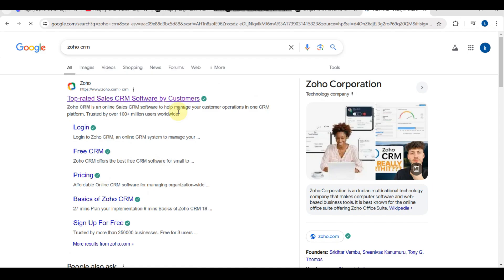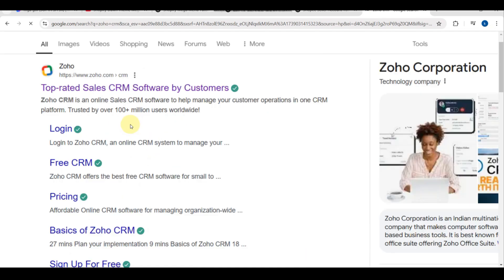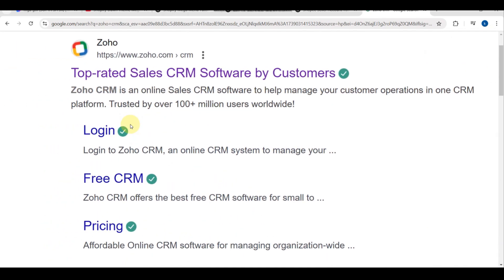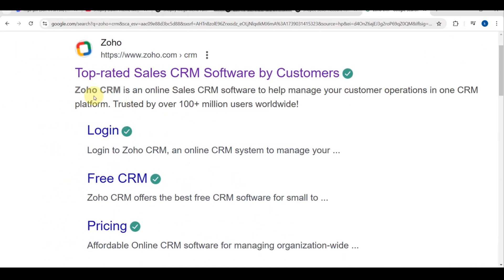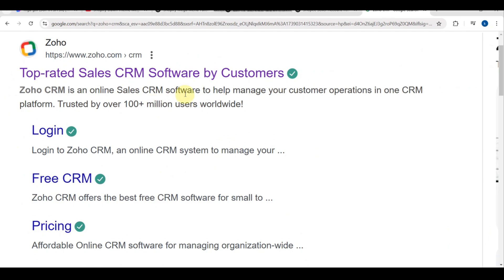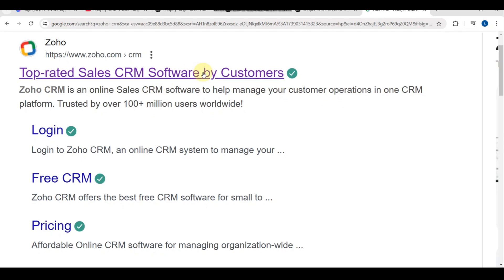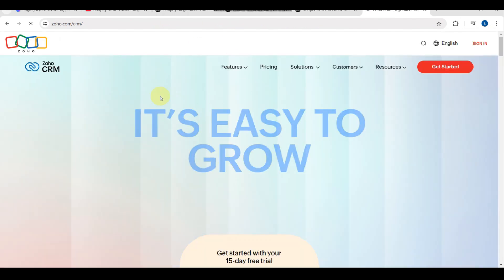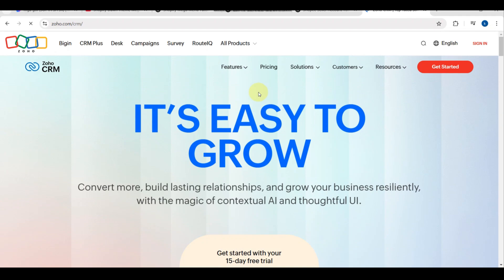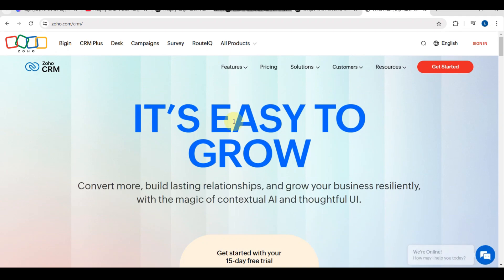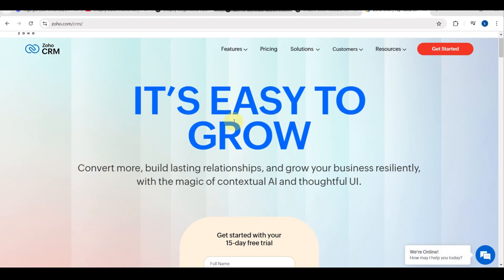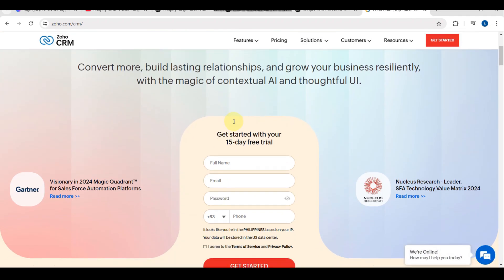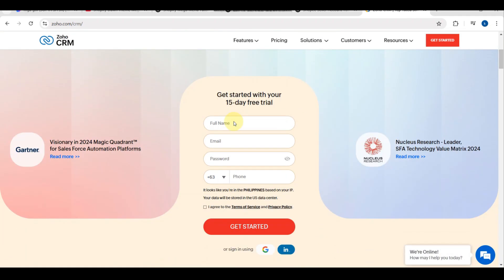By the end of this video, you will learn how to set up Zoho CRM for real estate, how to manage and track leads, how to automate follow-ups and reminders, and how to customize reports and dashboards for better insights. So first, let's set up Zoho CRM for your real estate business.